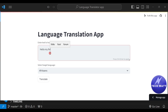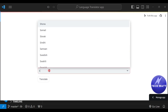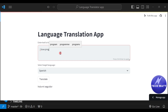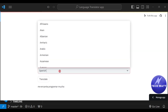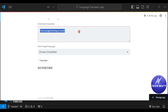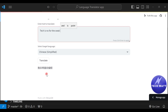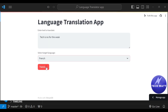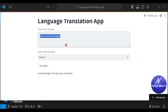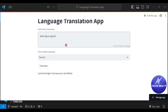Hey guys, it's Felix Sam here. In this tutorial, I'm going to be teaching you how to build your very own language translation app. You are going to be building this using the Python programming language and the Streamlit library. If you are a beginner, don't worry — we'll start everything from scratch so you'll be able to follow and understand.